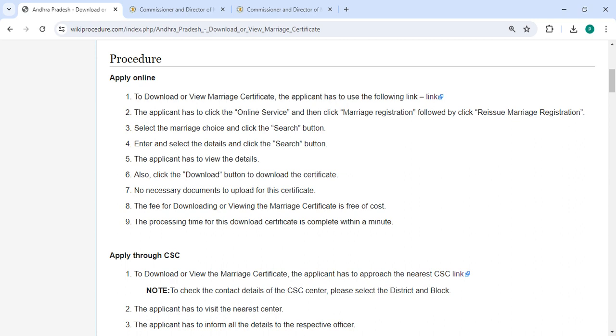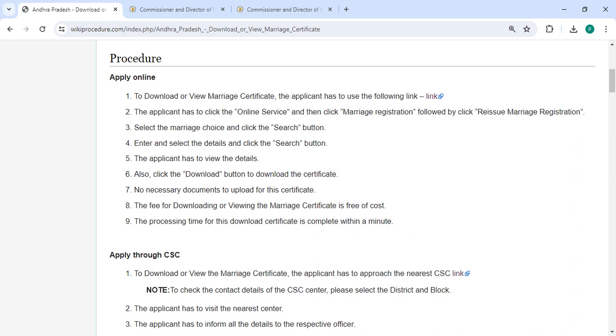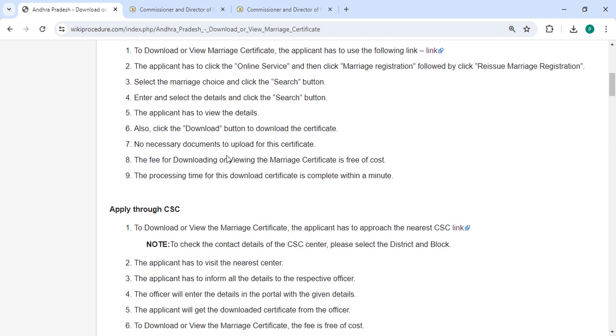You can click the Download button to download the certificate. There are no necessary documents to upload for this certificate. The processing time to download the certificate is complete within a minute.